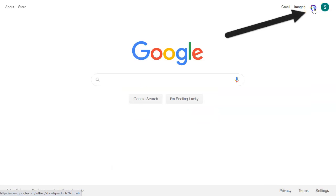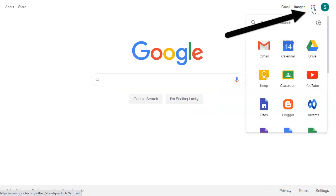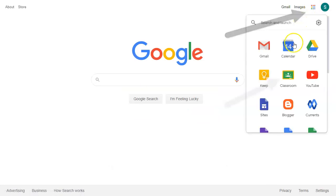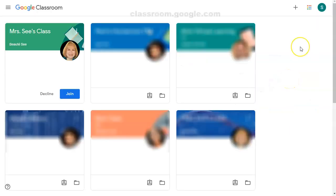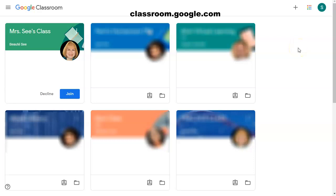They can click the app launcher in the upper right hand corner and from there they can go to Classroom. You can also get to Google Classroom by typing in classroom.google.com.